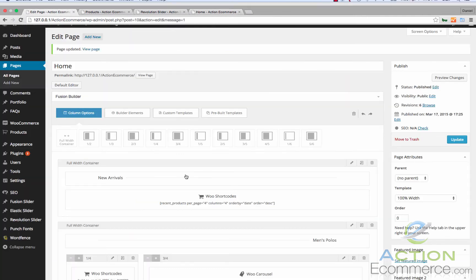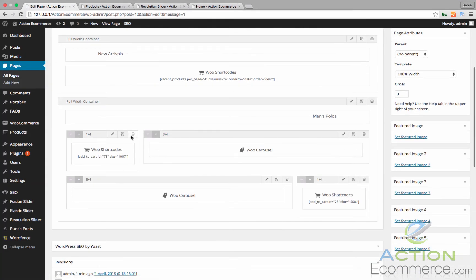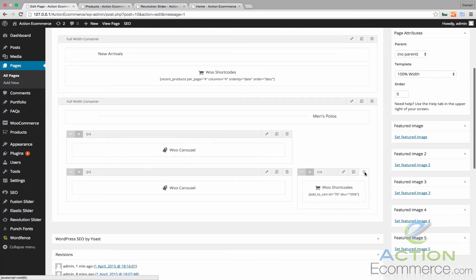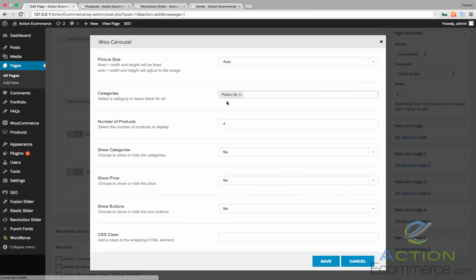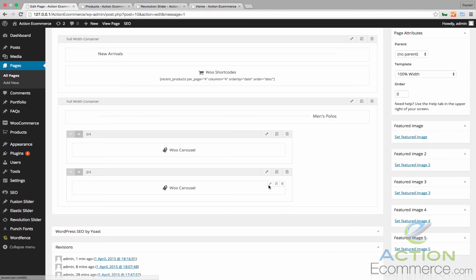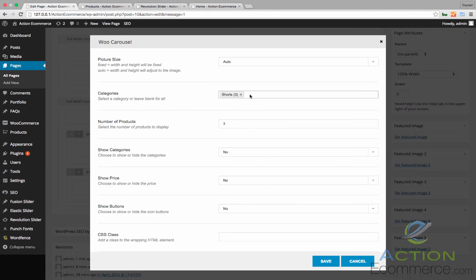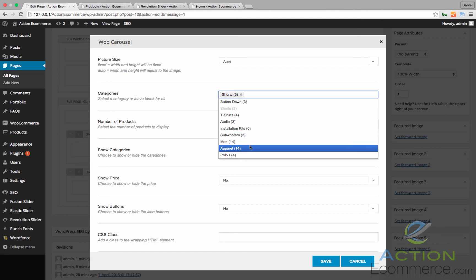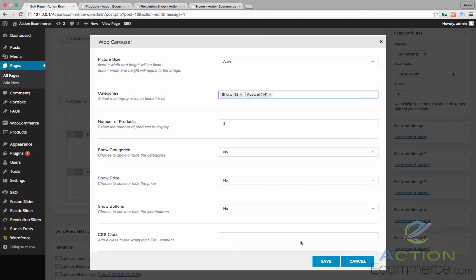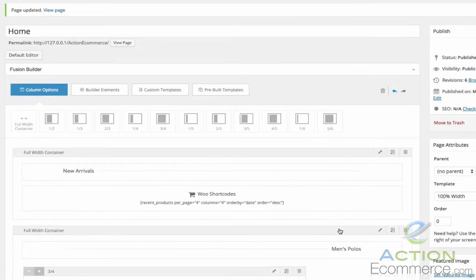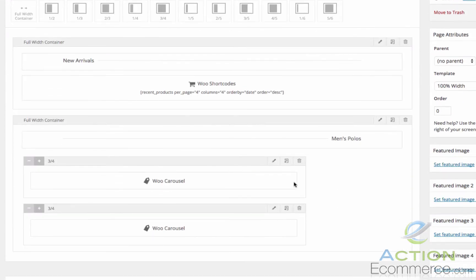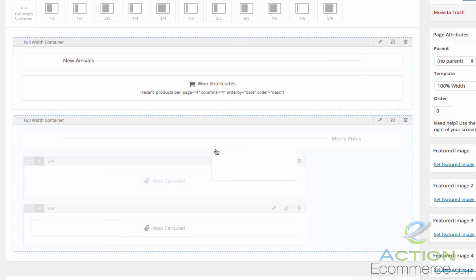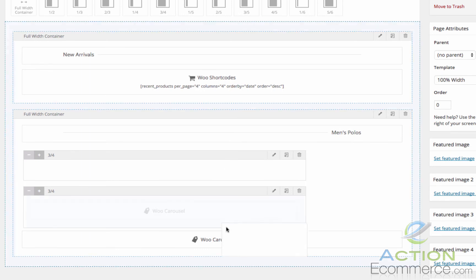A quick little fix we can do right now is we can actually just get rid of these, bump these products up to five. Well, we only have four in the category, so it actually won't display all of them. And shorts is three. If we actually added another category to here, it would display all of the apparel. So we'll bump this up to five. We'll click Save.